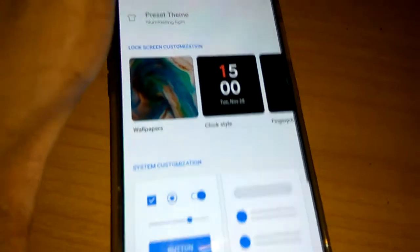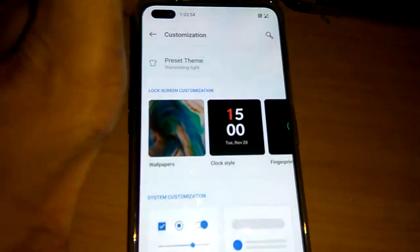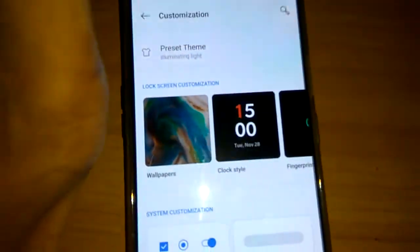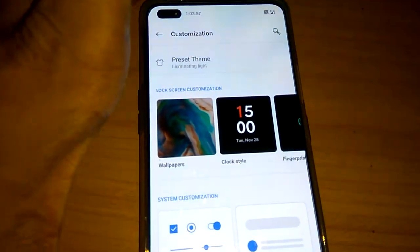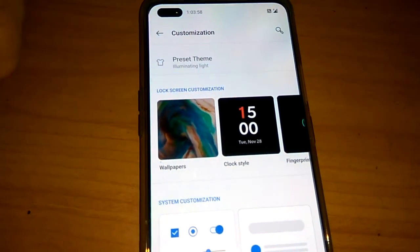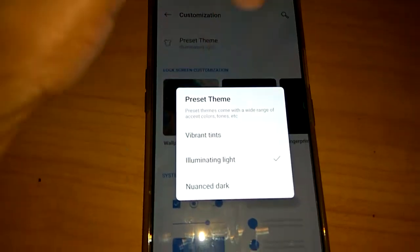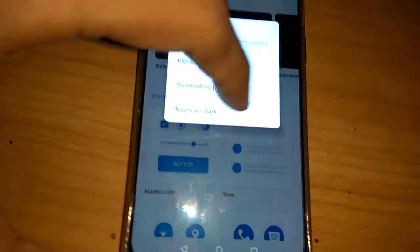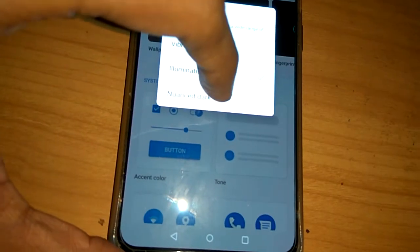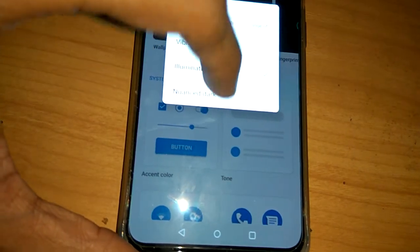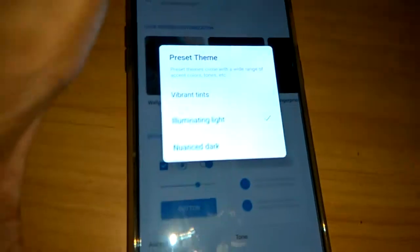And here you can see the option illuminating light is the present theme here. You must click this one and you must apply this one, that is dark. You must apply this one.